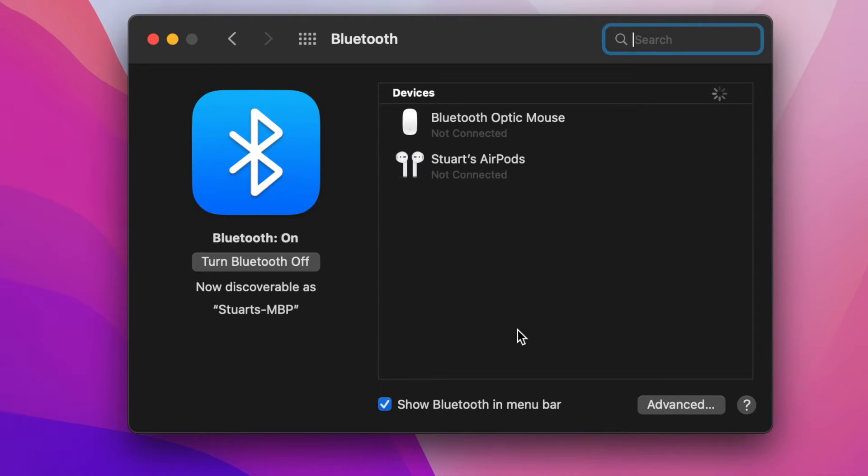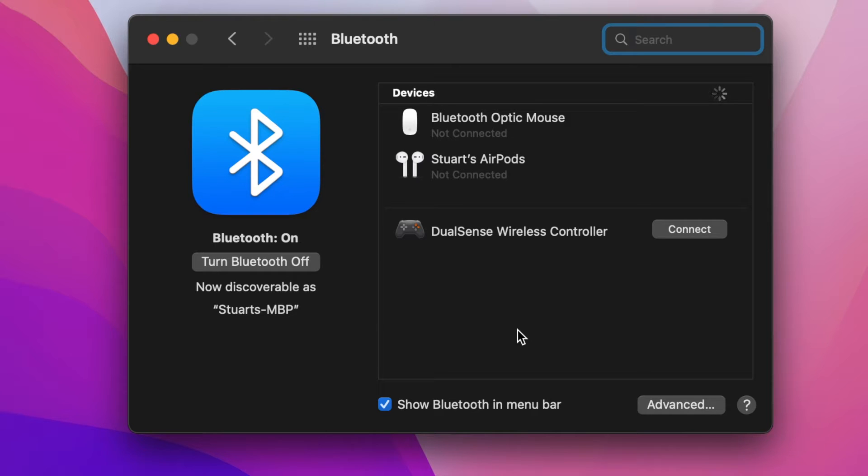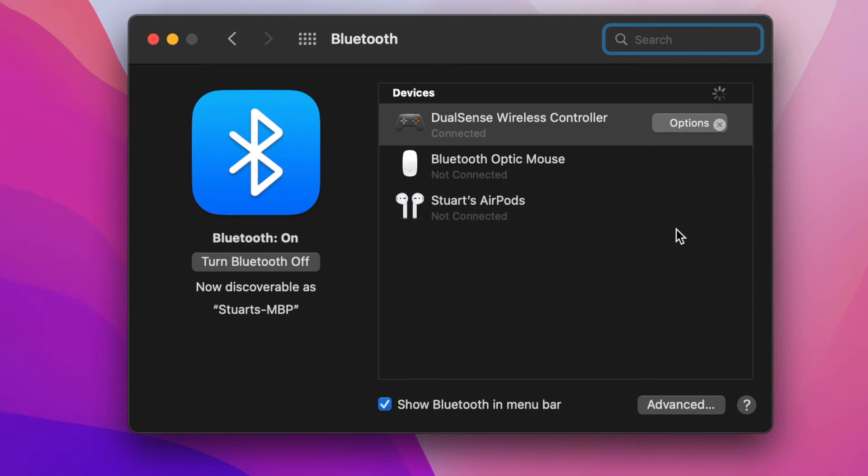You should see the controller pop up in the Bluetooth list, either saying something like DualSense controller, PlayStation 5 DualSense, or something similar. Once you do this, hit the connect button next to its listing, and after a few seconds, the controller should automatically connect, and the lights should turn either blue or orange.